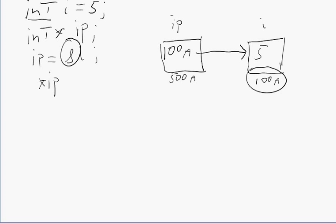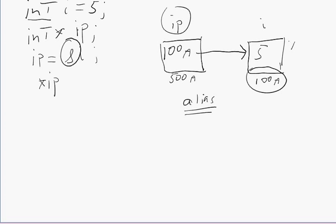What's an alias? An alias is another name for it. It gives me an alias for the location that the pointer points to. So since this pointer IP points to I, star IP becomes an alias for I. So this location I has two names: it's called I and it's called star IP.